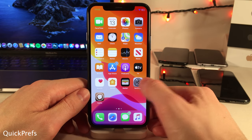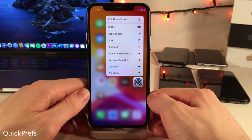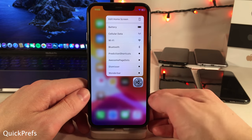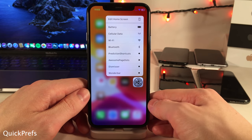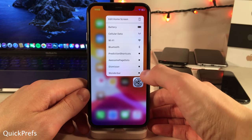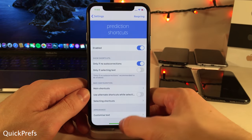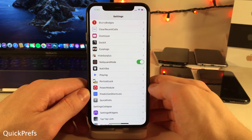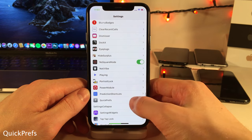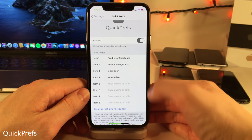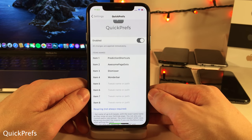Quick Prefs allows you to easily access the settings panel for up to eight tweaks right from the quick actions menu on the settings application. As you can see I have a few different tweaks configured — I could go straight to the settings for prediction shortcuts just like that. To set this up, head over to the settings for Quick Prefs, type in the names of the tweaks you want, and respring to apply.